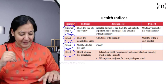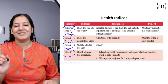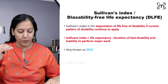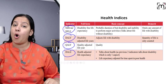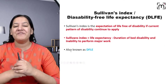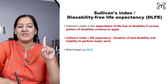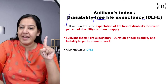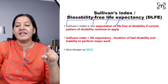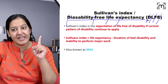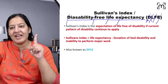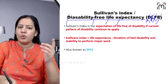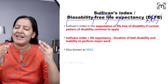Without wasting any further time, let me start. I am teaching you the first indicator — it's a small session where I'll teach you the difference between these indices with examples, and MCQs are based on this. The first index is known as Disability Free Life Expectancy, abbreviated as DFLE. It is also known as the Sullivan Index.